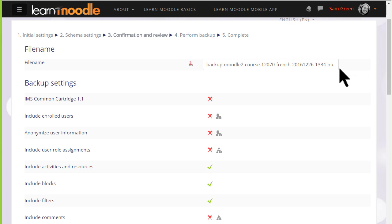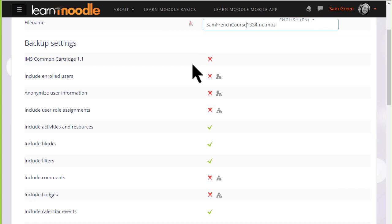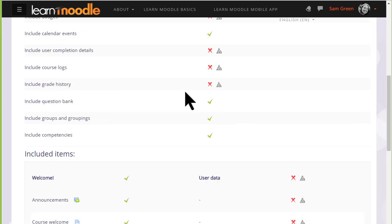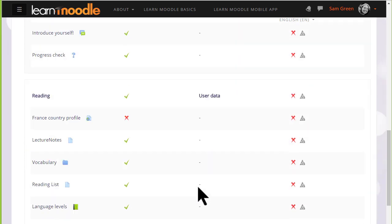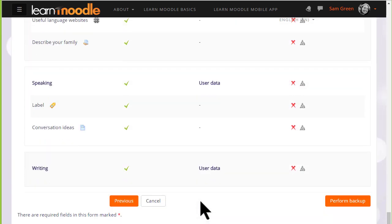We then prompted to check all of our settings. Our backup course has been given a file name which we can rename if we want or leave it as it is. And then we scroll down to make sure that all the settings and included activities are the ones we want. If we made a mistake we can simply go back to the previous screen and change it.